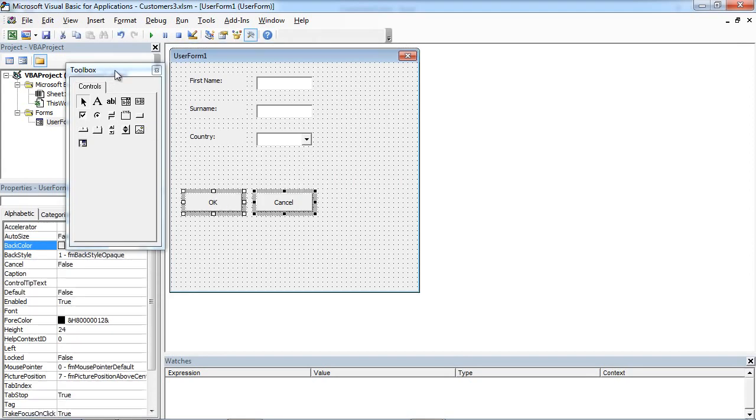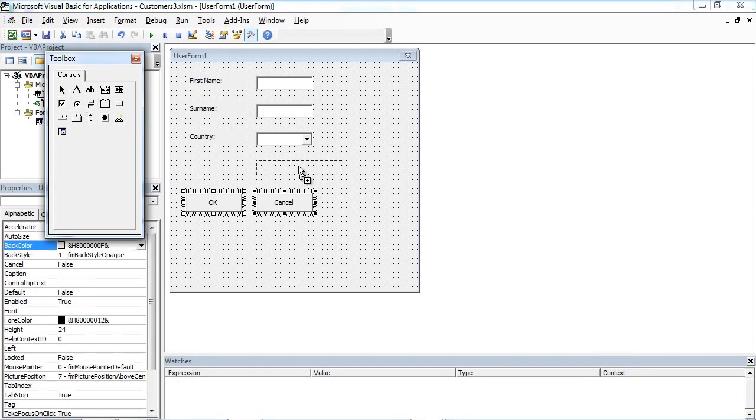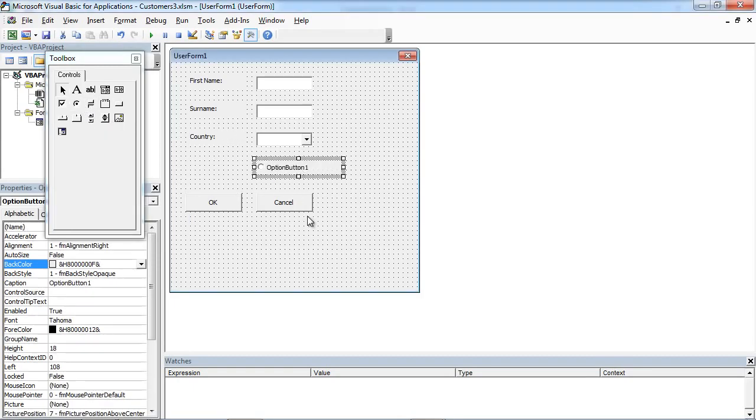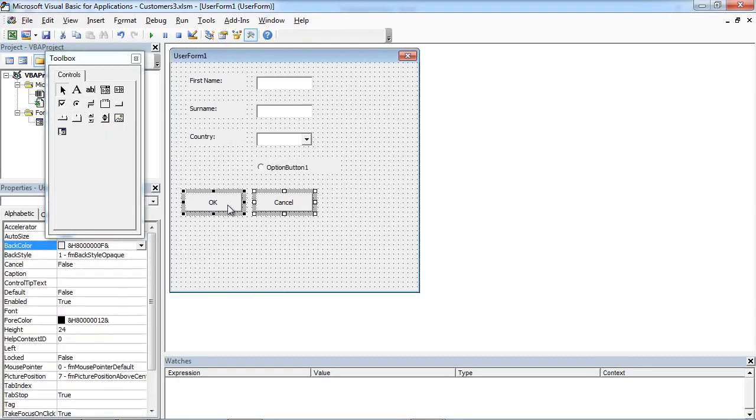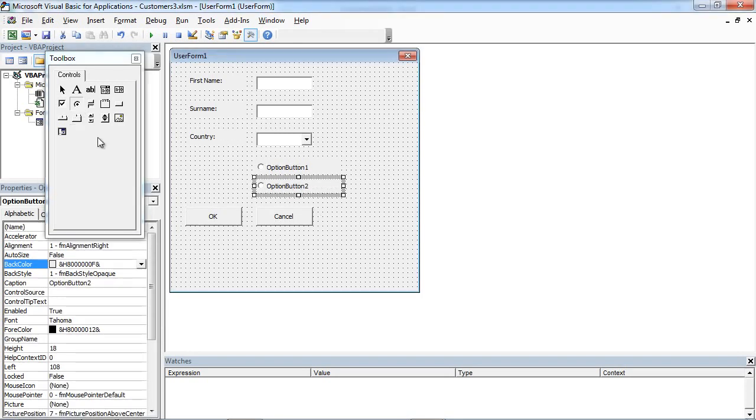From Toolbox, select option button control and another one. We are going to add a label as well.